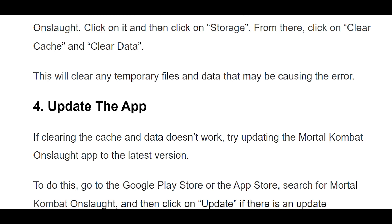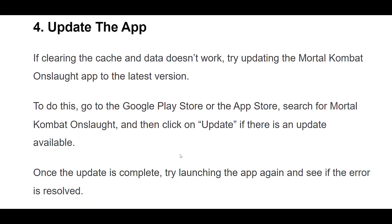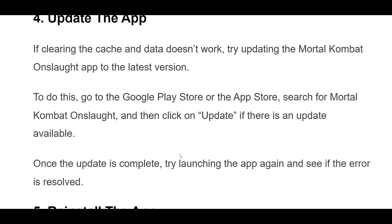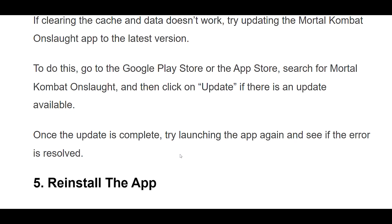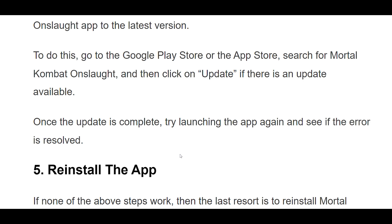4. If clearing the cache and data doesn't work, try updating the Mortal Kombat Onslaught app to the latest version. To do this, go to the Google Play Store or the App Store, search for Mortal Kombat Onslaught, and then click on Update if there is an update available. Once the update is complete, try launching the app again and see if the error is resolved.